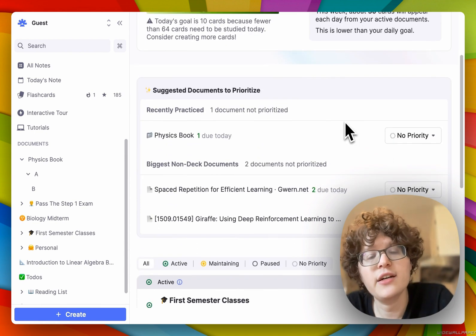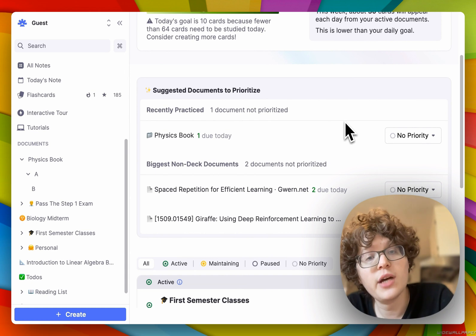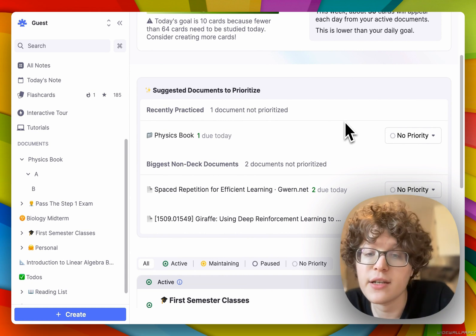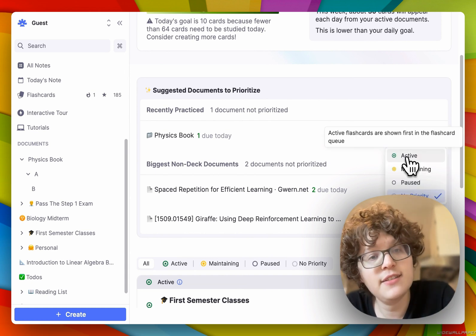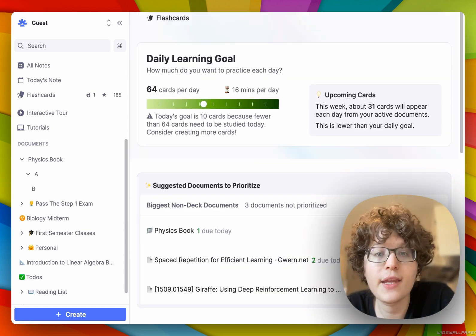Additionally, we'll now show any documents in your knowledge base that contain flashcards but which you haven't prioritized yet. This makes it easy to quickly give them a priority here.